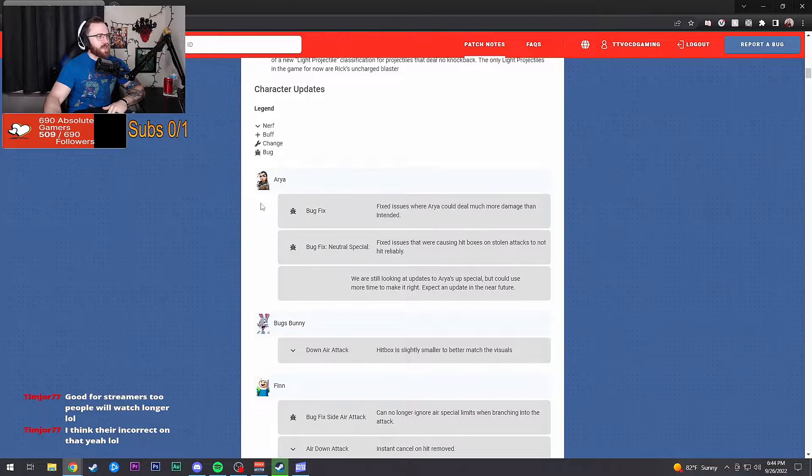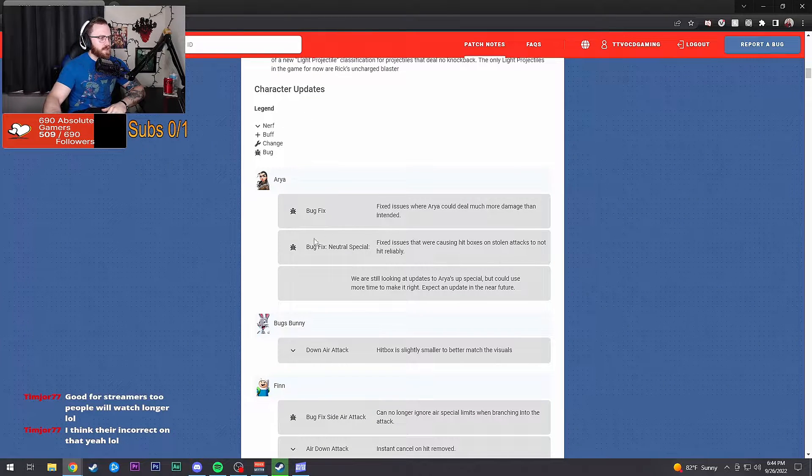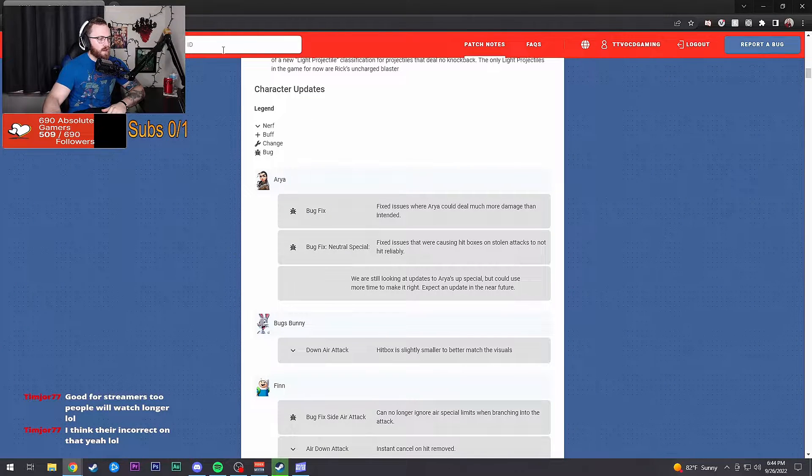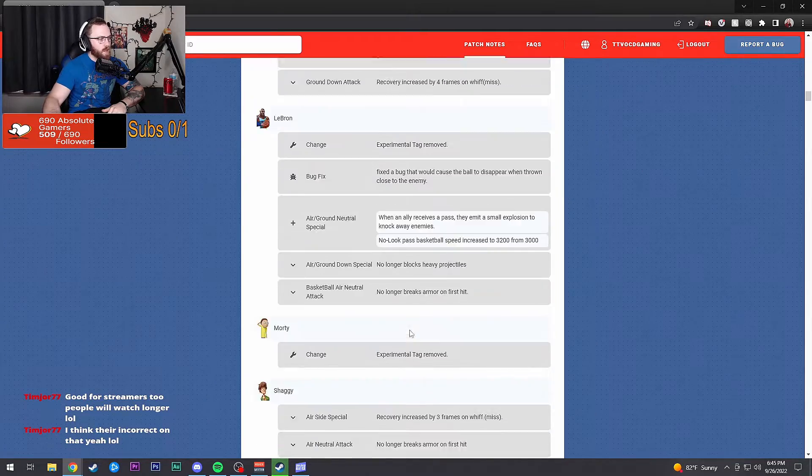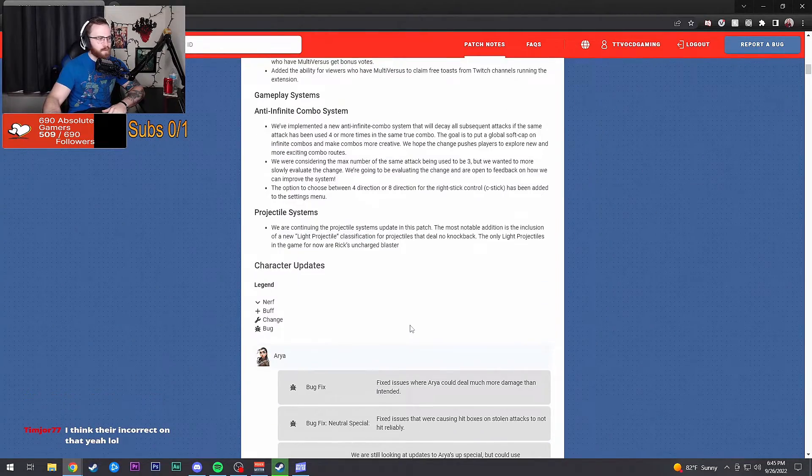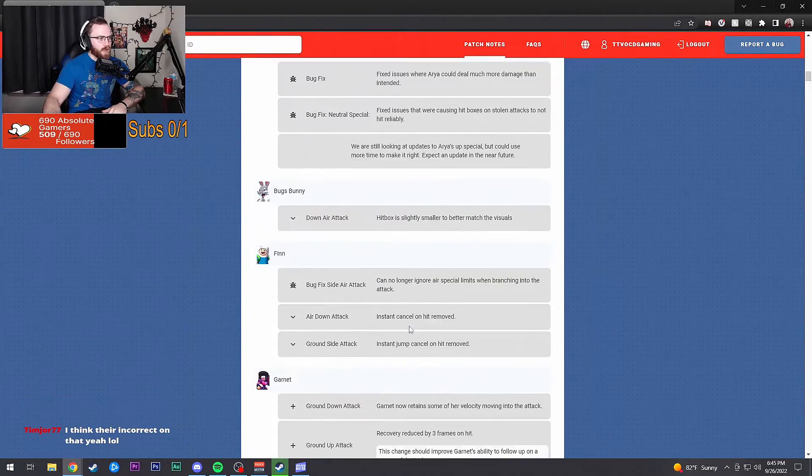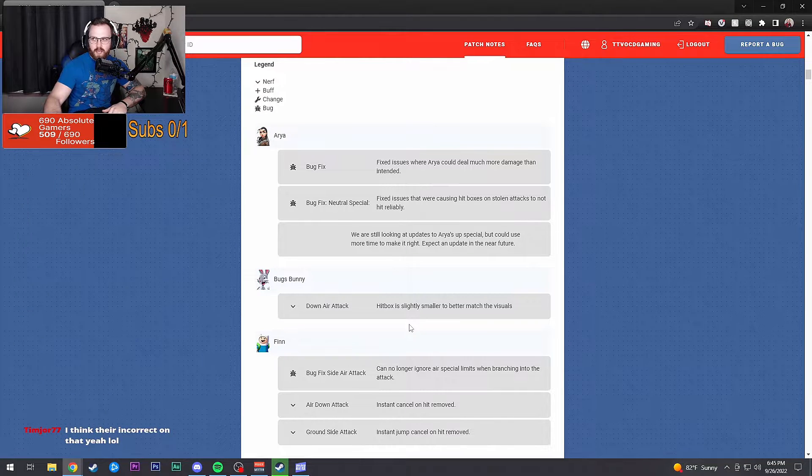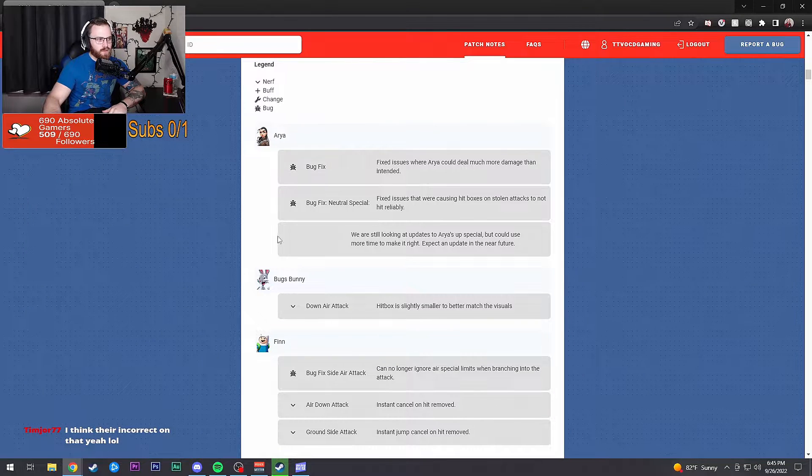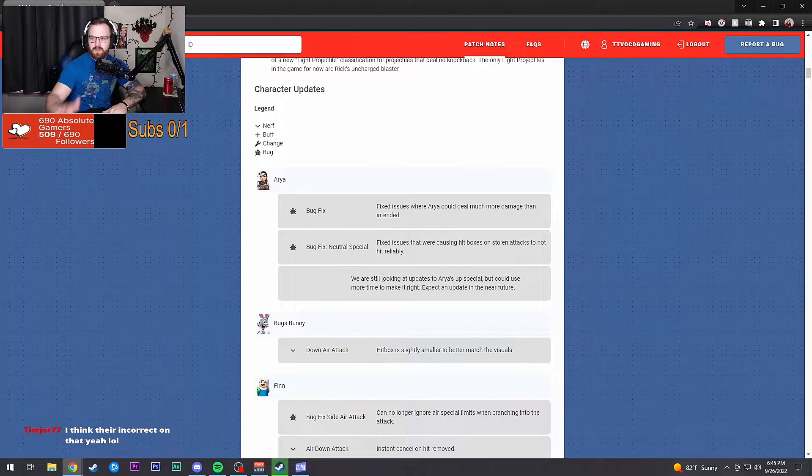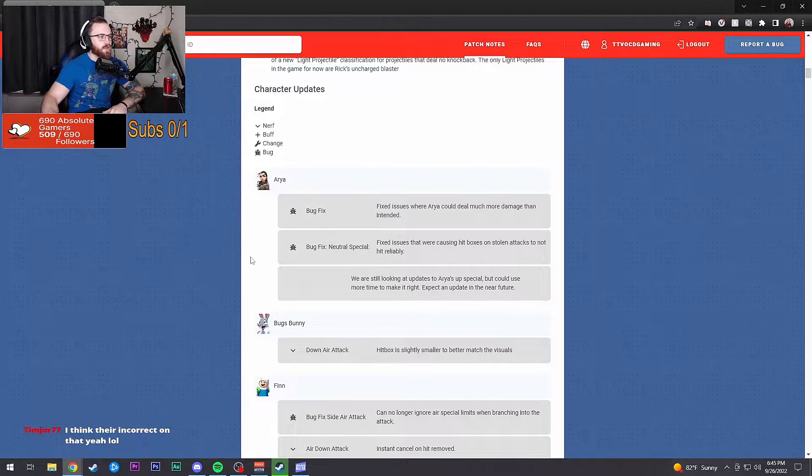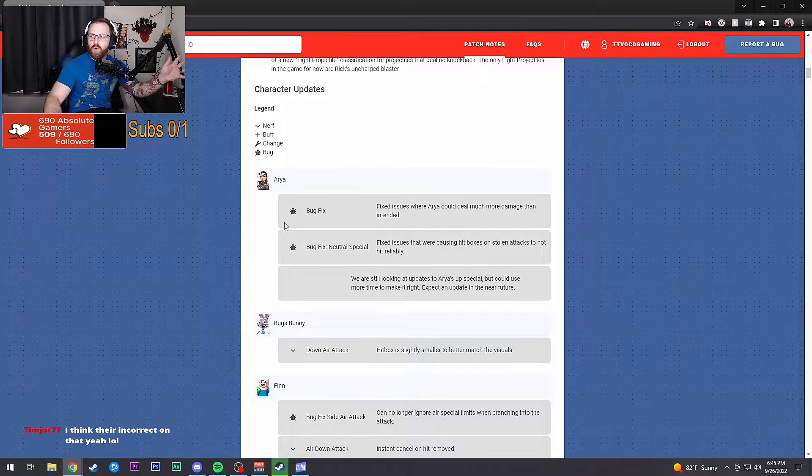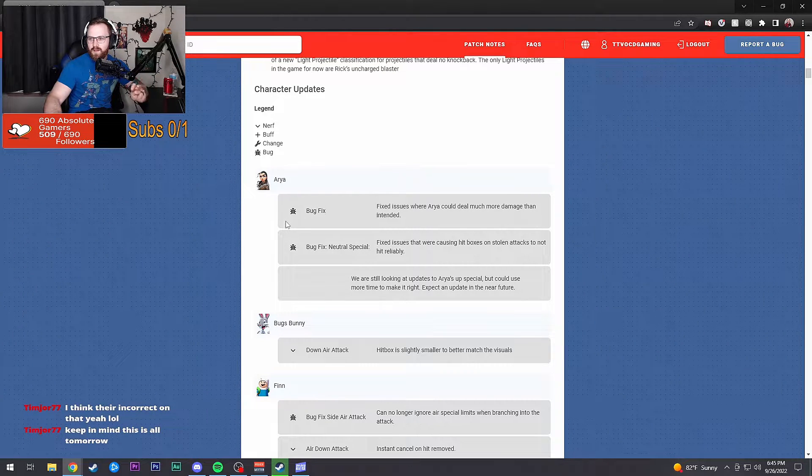Character updates. We got bug fixes. Looks like we got a lot of things to go through right here guys. If I put this on my YouTube channel, I'm going to have timestamps for each one. So if you want to know who is who, then do that.